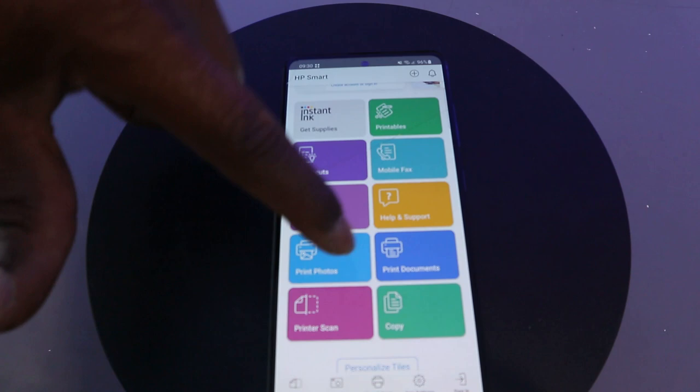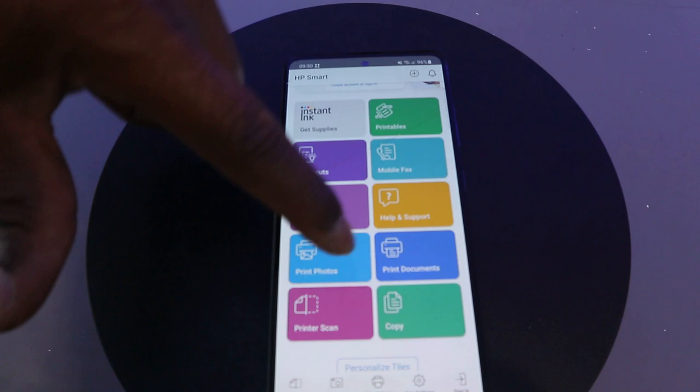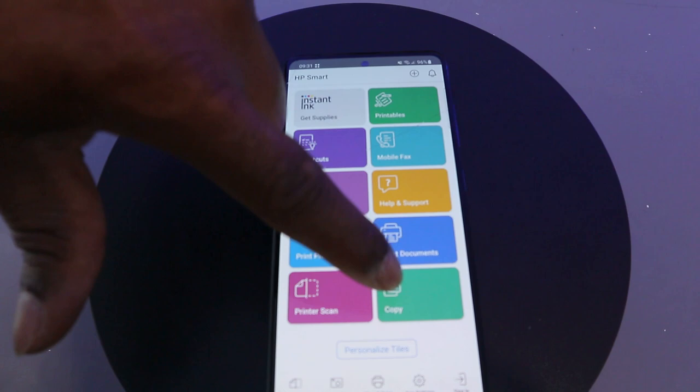This section is for you to scan a document and this is for you to copy. This is the app and it's free to download. I just wanted to show you how to download the app.